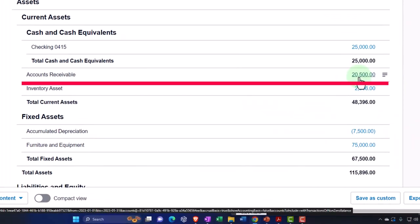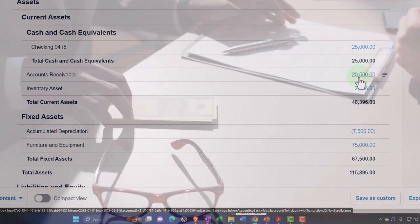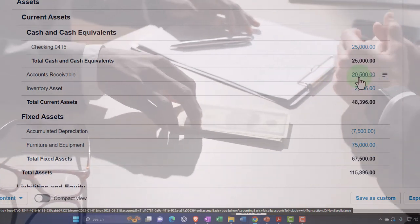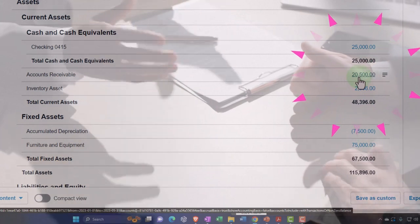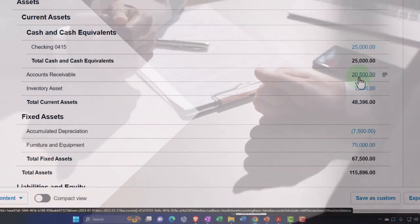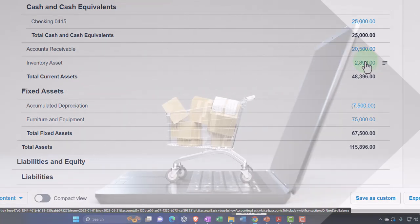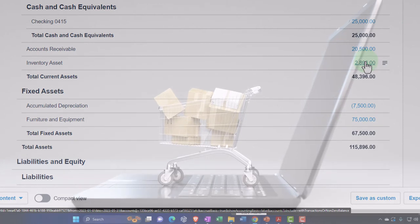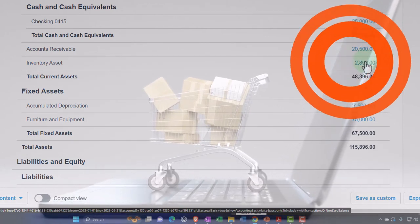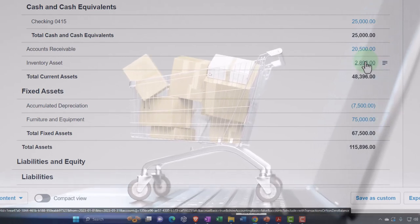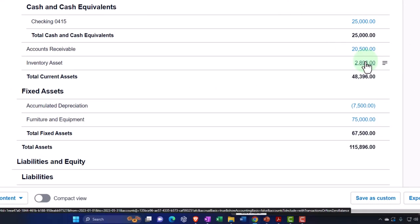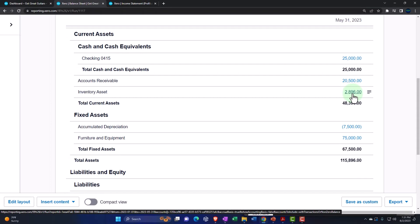Accounts receivable is an account specific to tracking people that owe you money, so there's much less activity happening with it. It's going to go up when you issue invoices, and then go down when you receive payment on those invoices. The inventory account is specific to industries that sell inventory, and it gets more complex depending on how you track it — on a perpetual method or a periodic method. We're going to use the perpetual inventory method, the most complex one, and we'll have a subledger for that inventory.